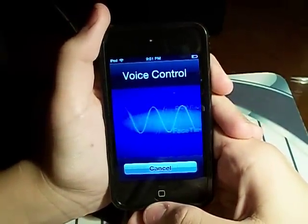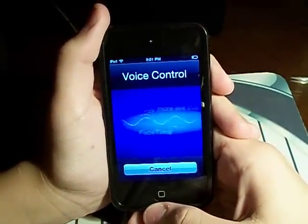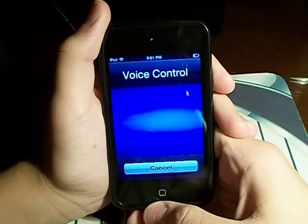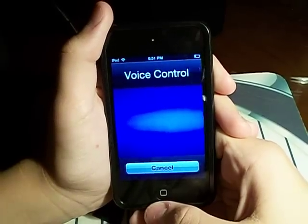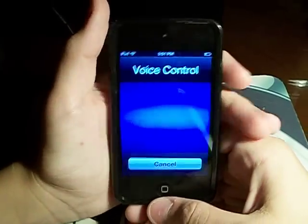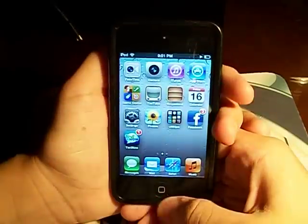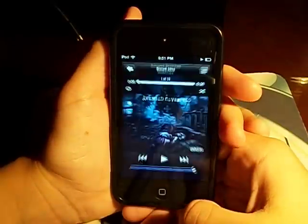Play Playlist Florida. Playing Playlist Florida. Yeah, there you go.